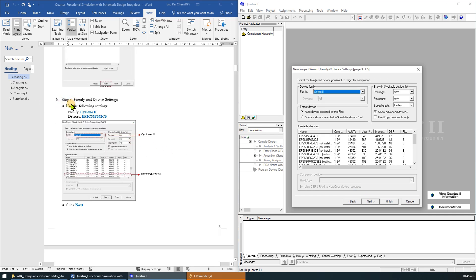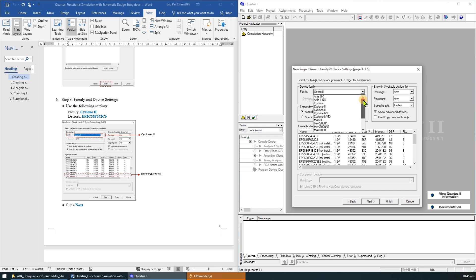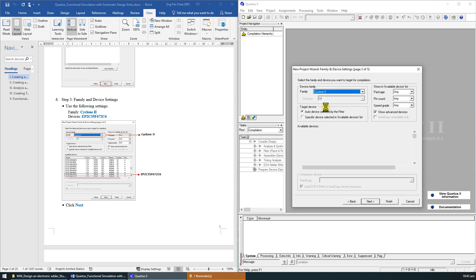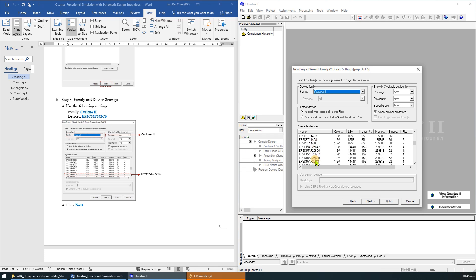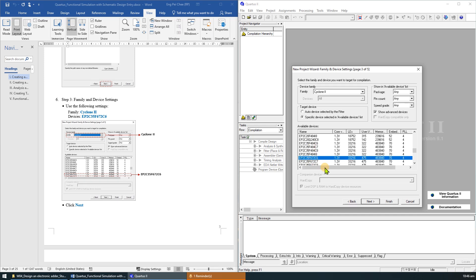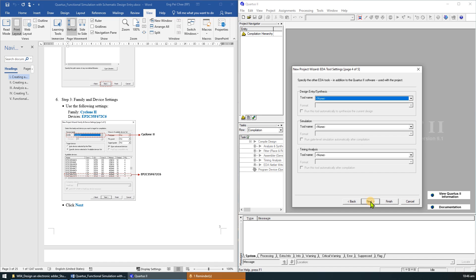In step 3, we need to specify the family and device settings. Choose Cyclone 2 as the target device family. And from the list of available devices, choose the device called EP2C35F672C6, which is the FPGA used on the Altera DE Toolbox. Click Next.